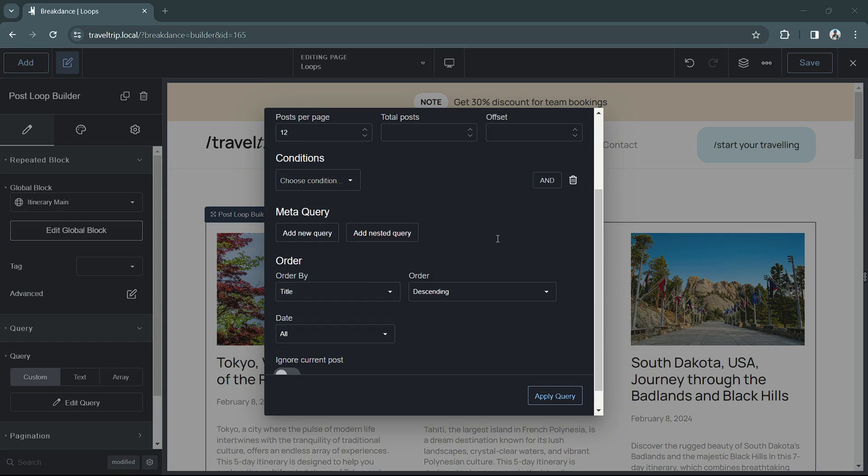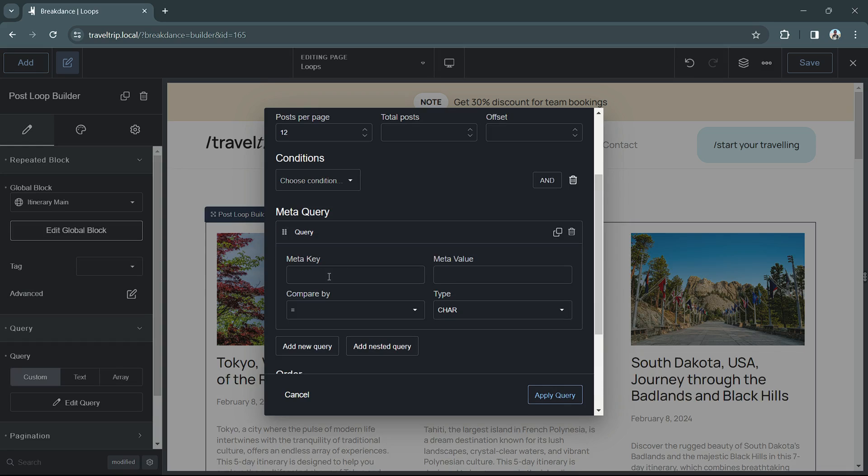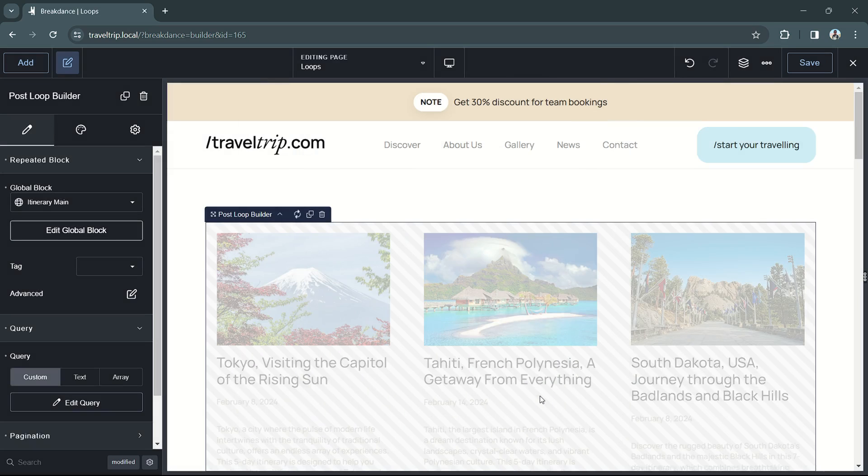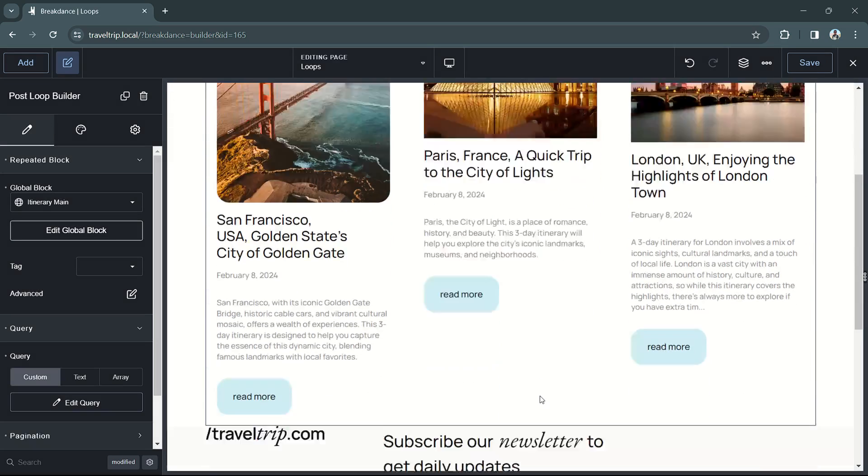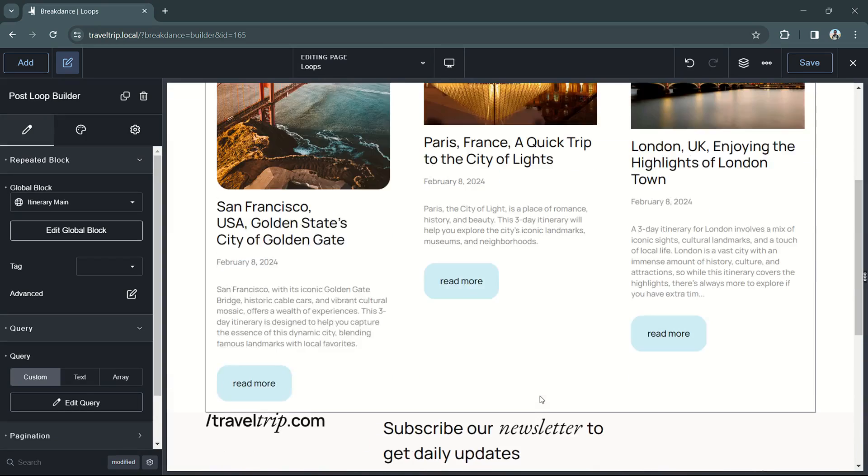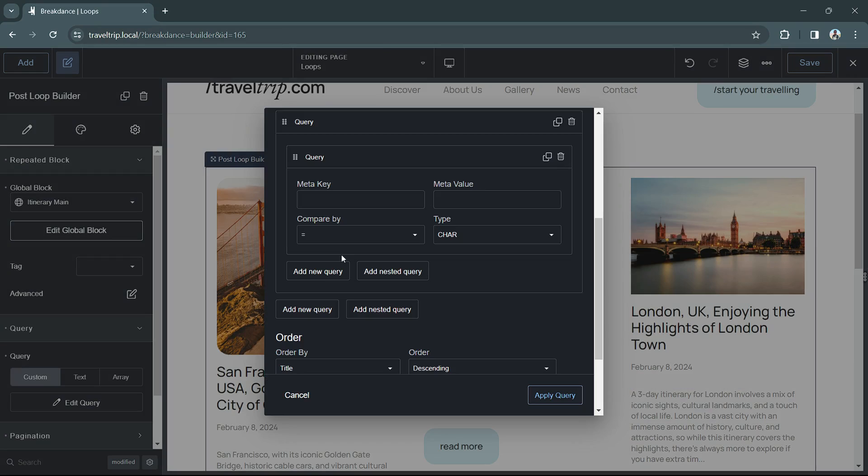Let's now look at the meta query settings. Here you can choose to add a new query to filter your results based on custom fields. In this example, if I do all posts that are equal to three days, we'll see that the post list updates. You can also perform more advanced queries, such as nested meta queries.